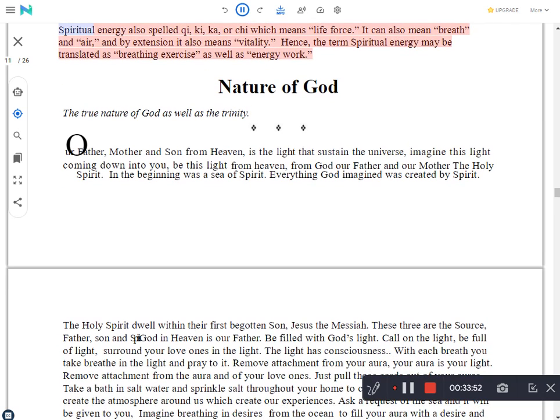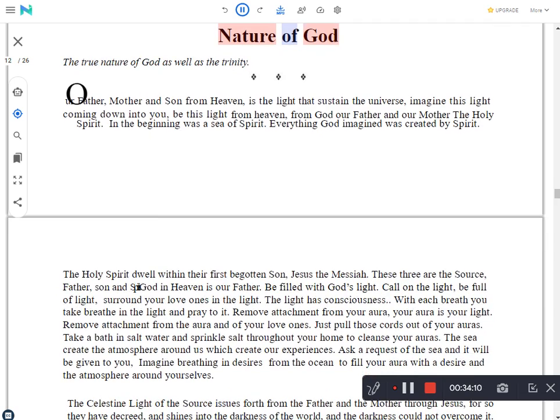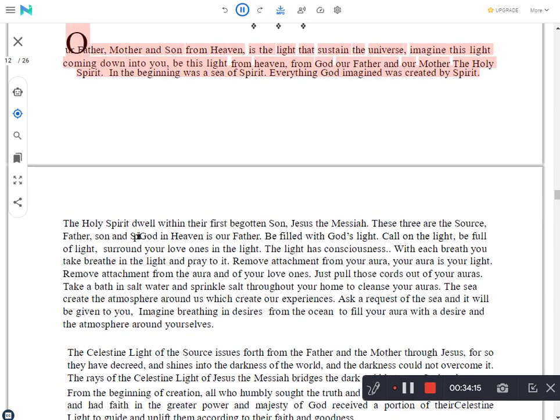Spiritual energy also spelled chi, ki, ka, or chi which means life force. It can also mean breath and air, and by extension it also means vitality. Hence, the term spiritual energy may be translated as breathing exercise as well as energy work. Nature of God. The true nature of God as well as the Trinity. Our Father, Mother, and Son from Heaven, is the light that sustains the universe. Imagine this light coming down into you. Be this light from Heaven, from God our Father and our Mother the Holy Spirit. In the beginning was a sea of Spirit. Everything God imagined was created by Spirit. The Holy Spirit dwells within their first begotten Son, Jesus the Messiah. These three are the Source, Father, Son, and Spirit. God in Heaven is our Father. Be filled with God's light.